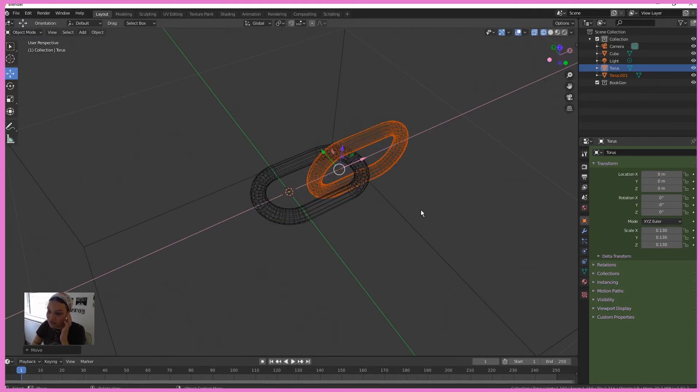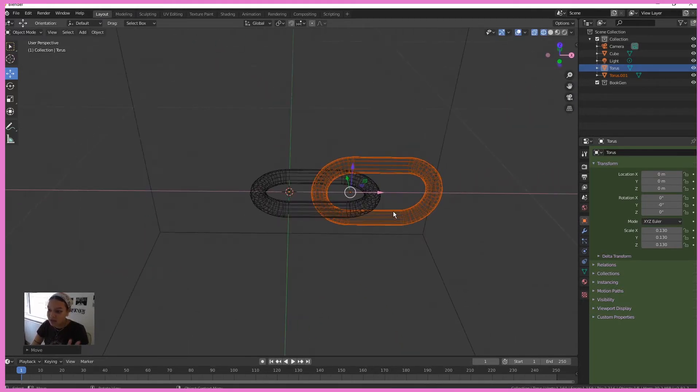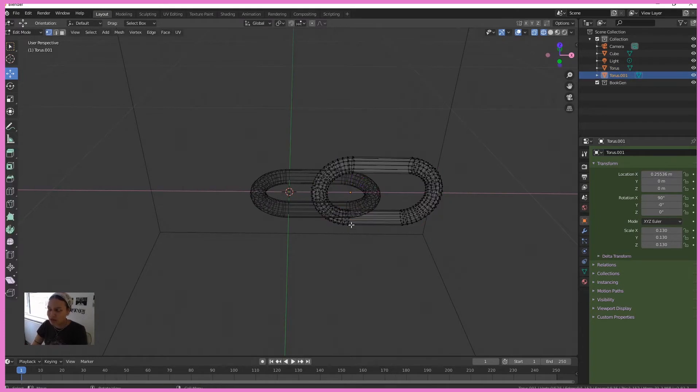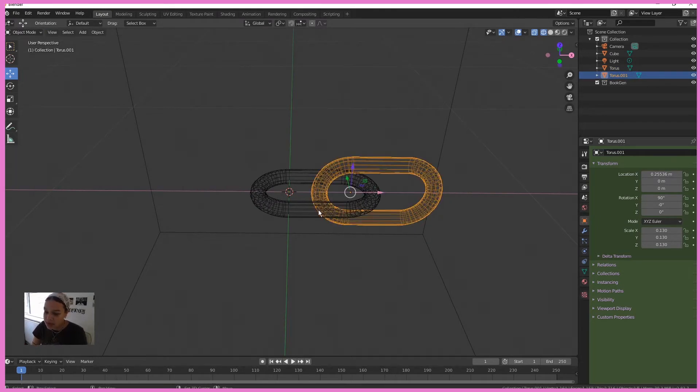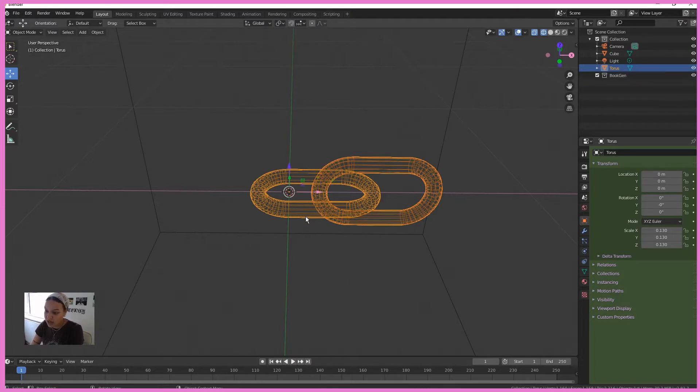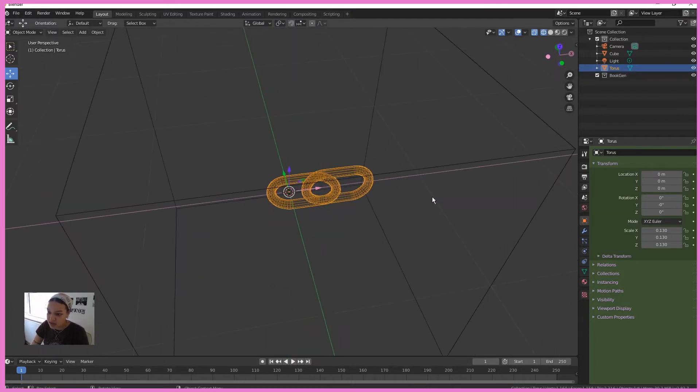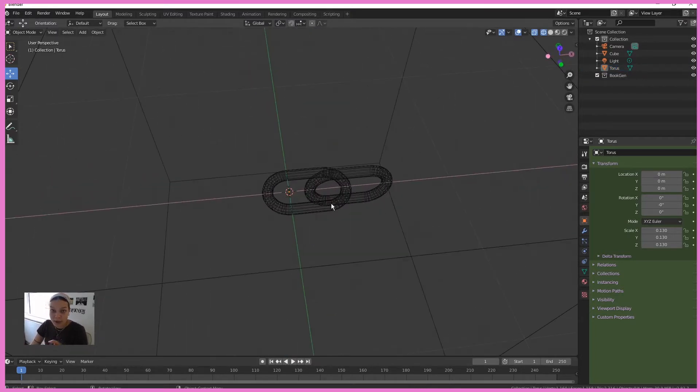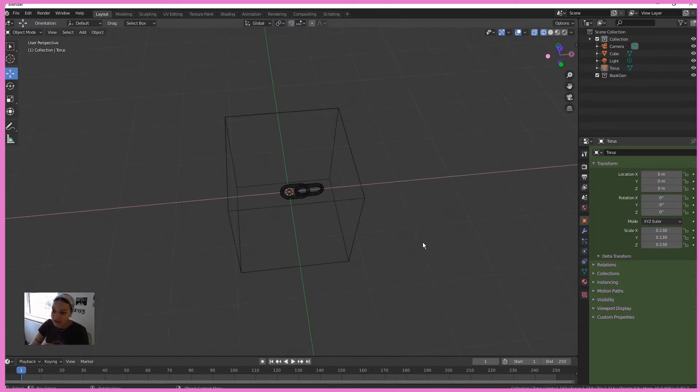Move that along a teeny bit and RX 90 to rotate it 90 degrees. So this is a really simple chain set up. Select both of them in edit mode and press Ctrl J to join them together. Sorted. We'll come back to that in a second.